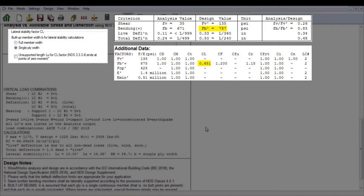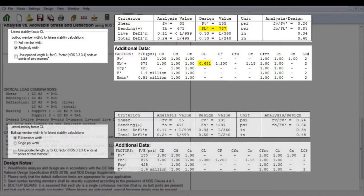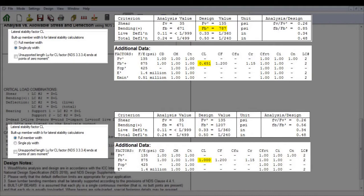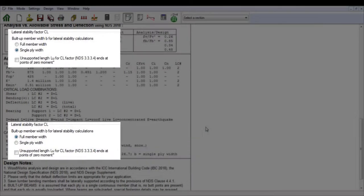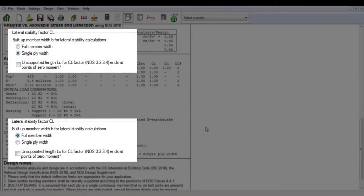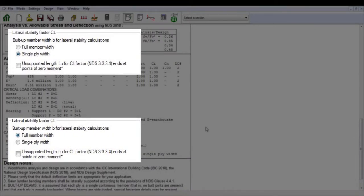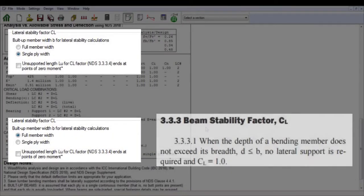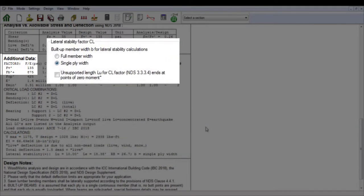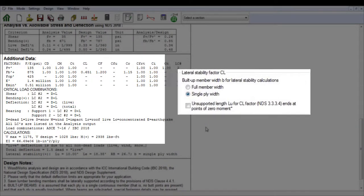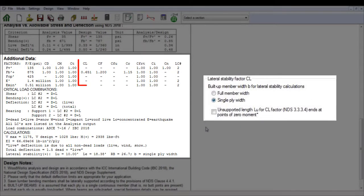If we select Full Member Width, CL equals 1.0 and the bending design value becomes 1207 PSI. When using the full member width, we meet the requirement of NDS clause 3.3.3.1, but when using the single ply width, a beam stability factor CL lower than 1 is applied.